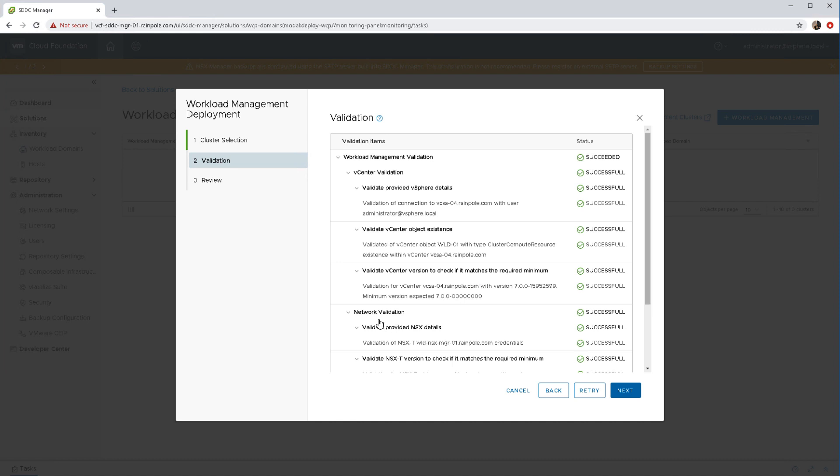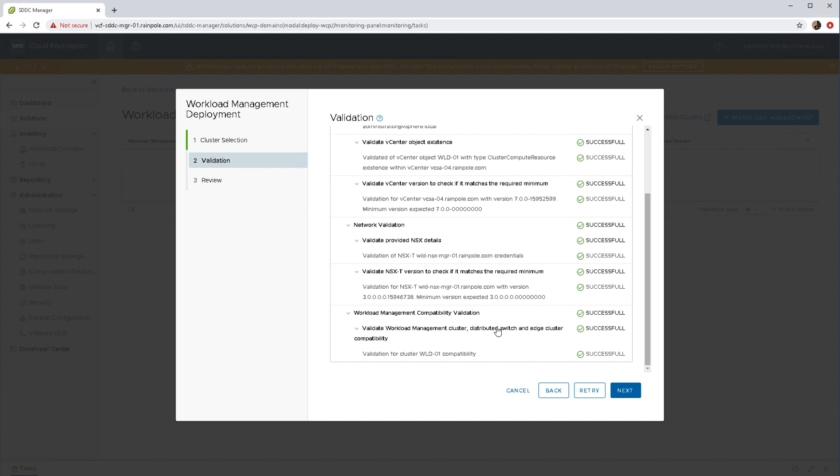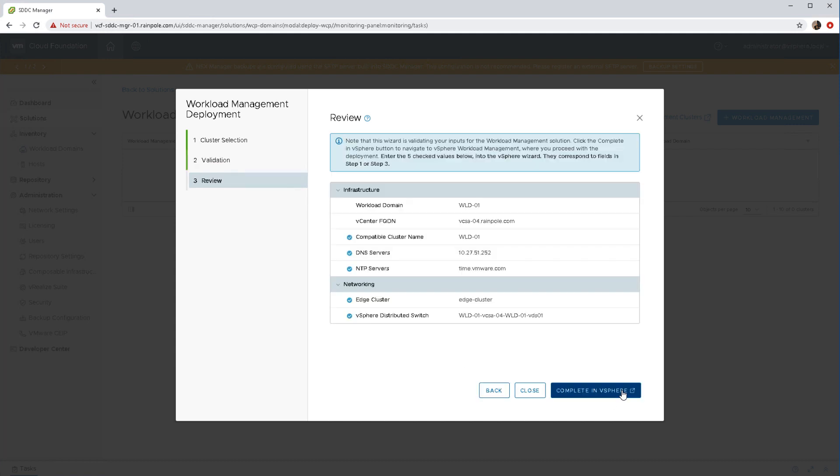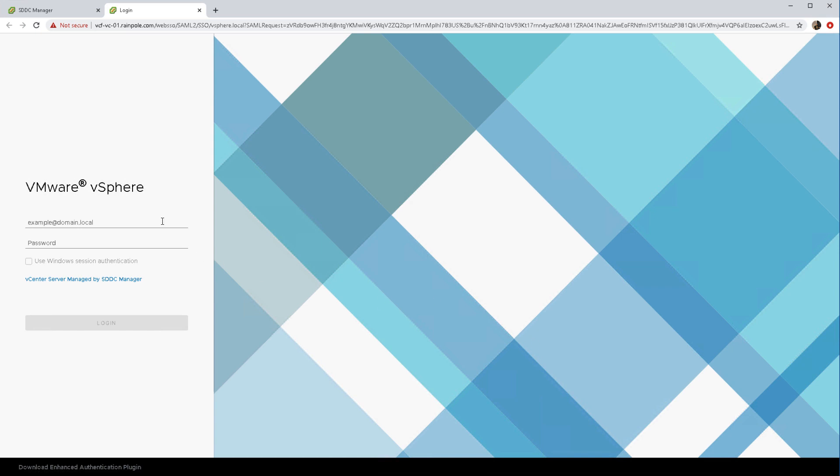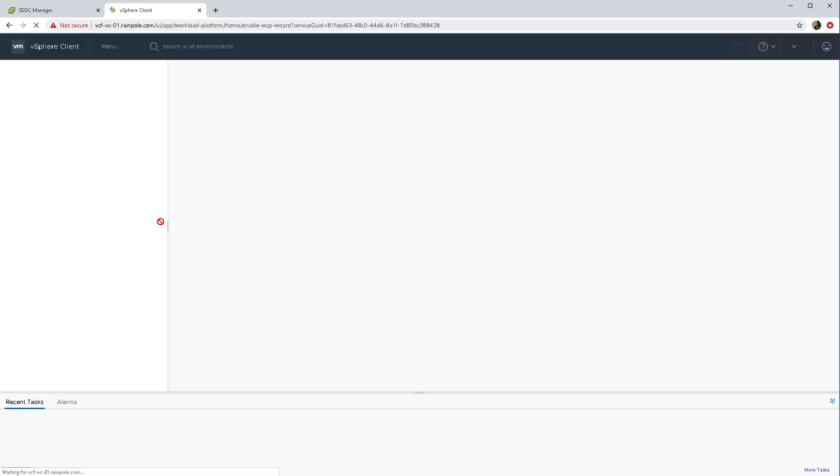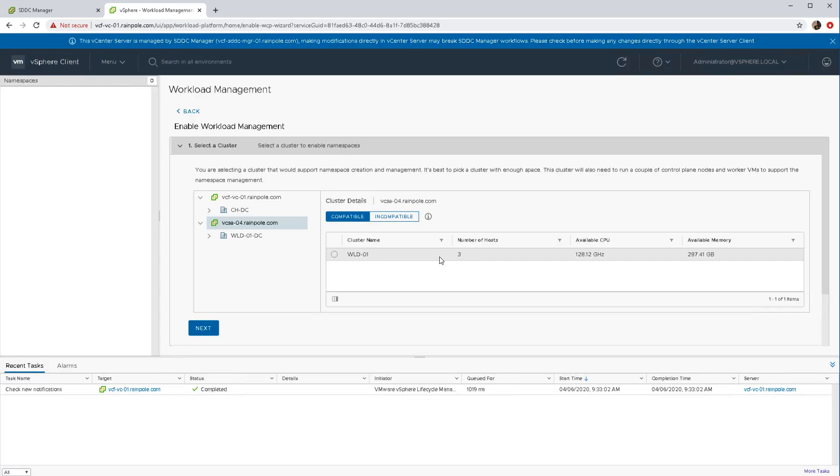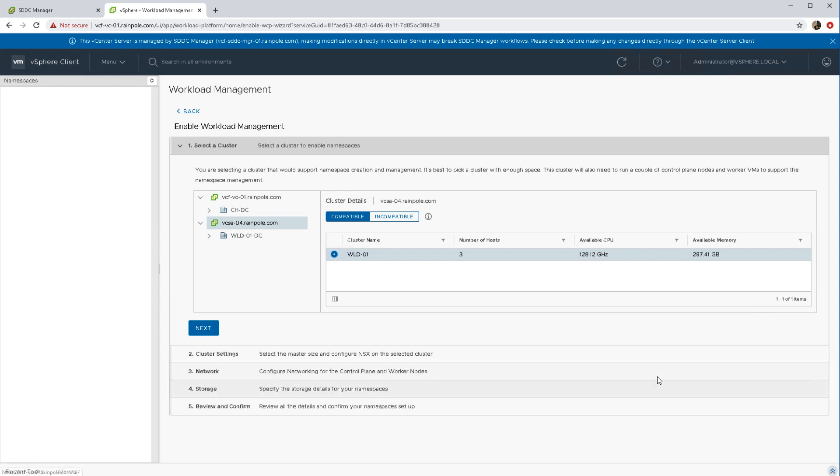Once all of those validation tests have been successful, we can go ahead now and deploy Kubernetes. You see the 'Complete in vSphere' button at the bottom of the screen here. This takes us straight to our vCenter server and when we pop in here we'll be placed in the landing page which will allow us to deploy vSphere with Kubernetes. It's basically again another check to make sure that we have a compatible cluster, which we saw previously in the SDDC manager.